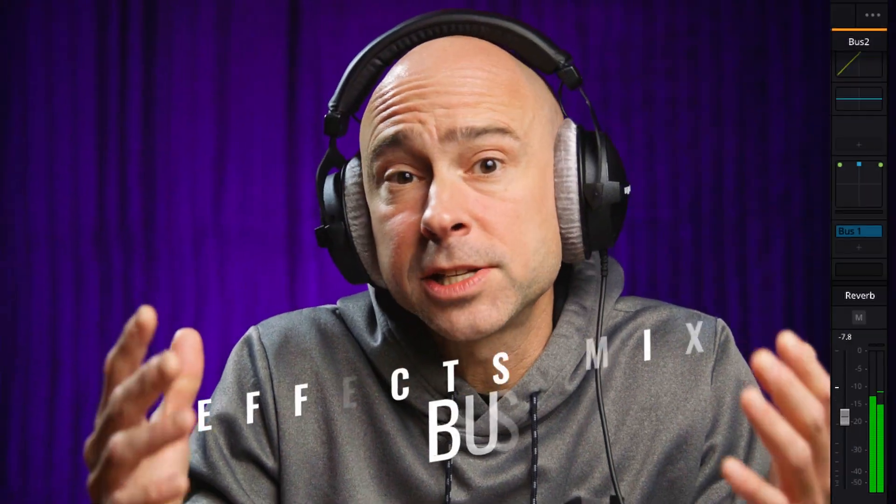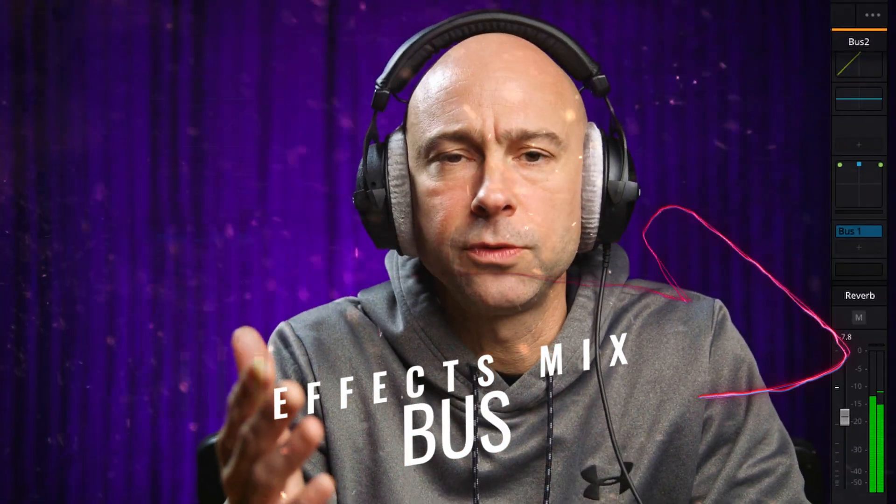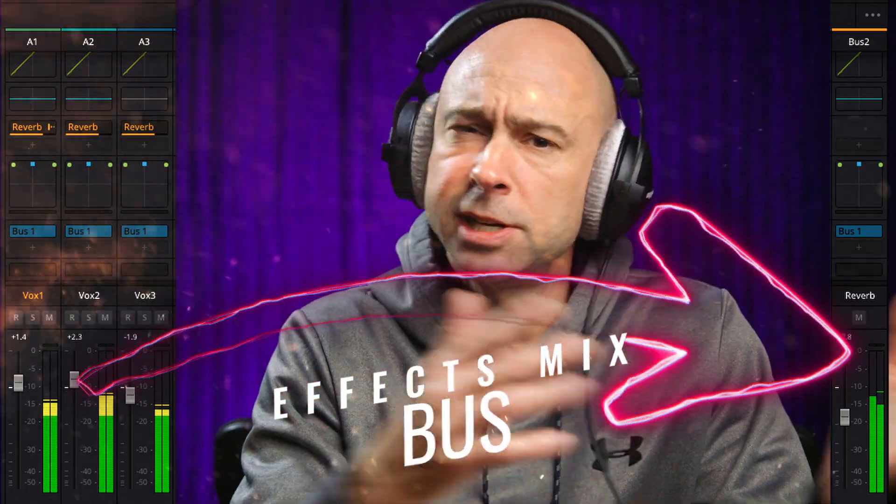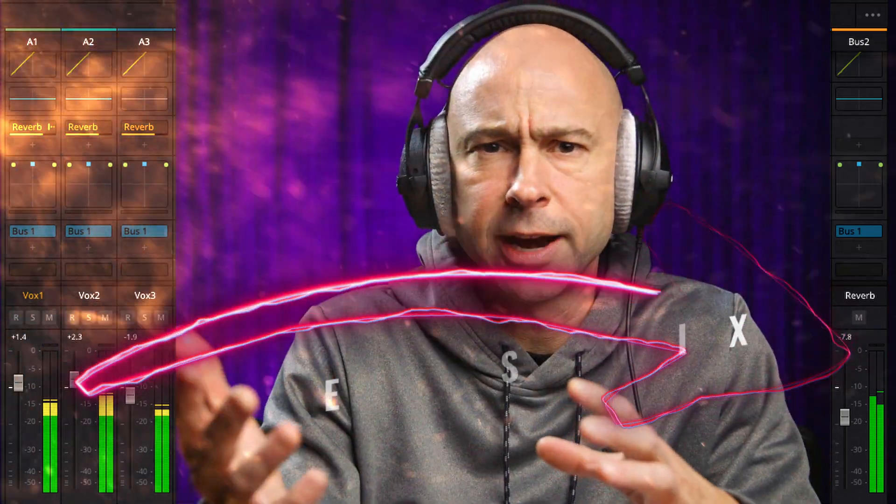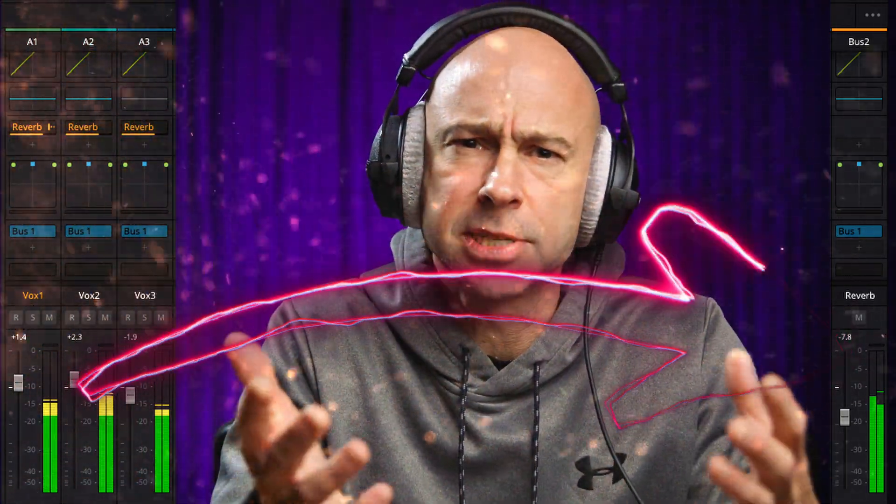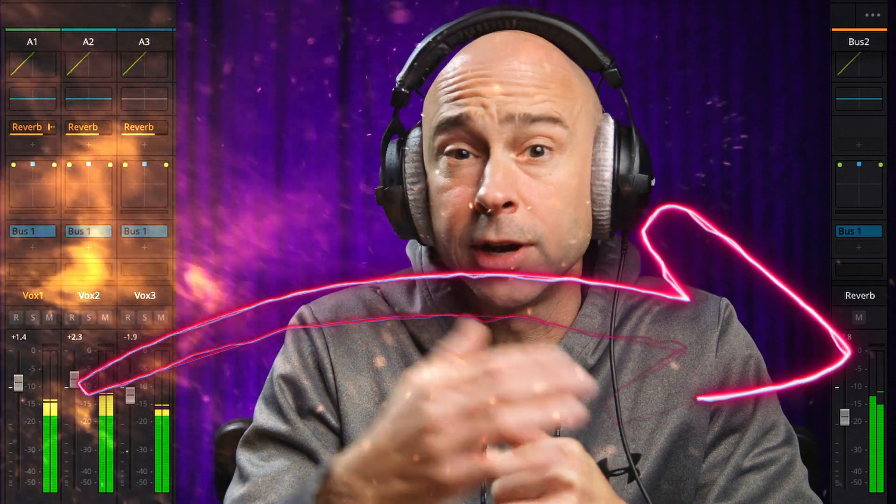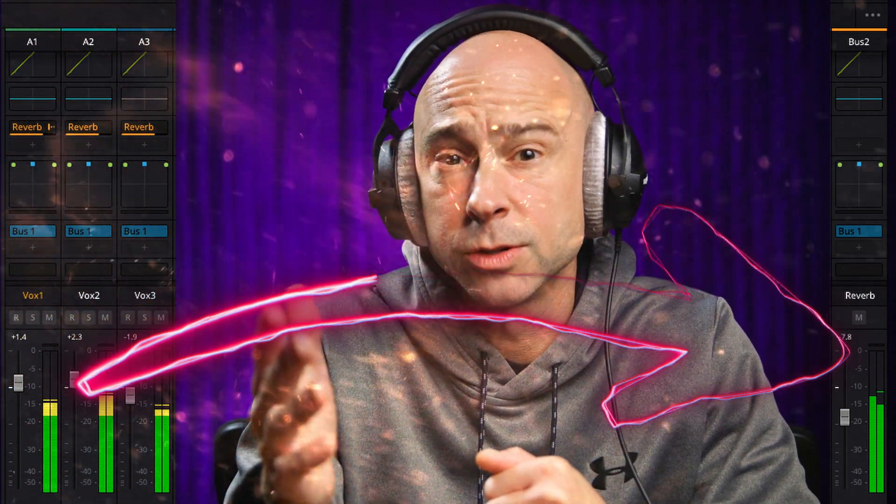Today we're talking about how to set up an effects mix bus here in DaVinci Resolve Fairlight. Send some channels over there and it's going to help us out when it comes to working with our audio here in our video. So let's just jump into Resolve and we'll talk about it.